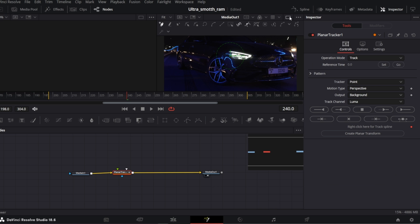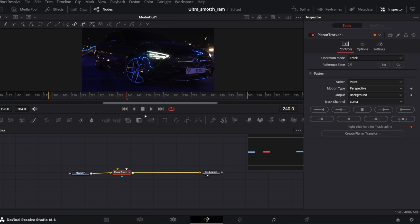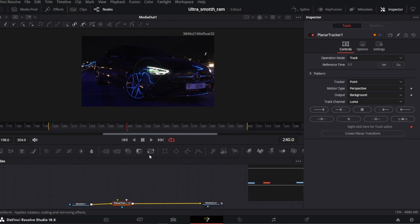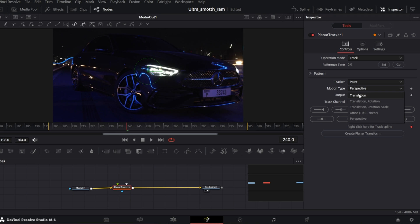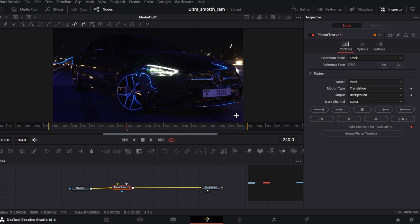Let me switch to single viewer and make more room. In the inspector, switch motion type to translation, set reference time by clicking set and now we need to select the area we want to track.